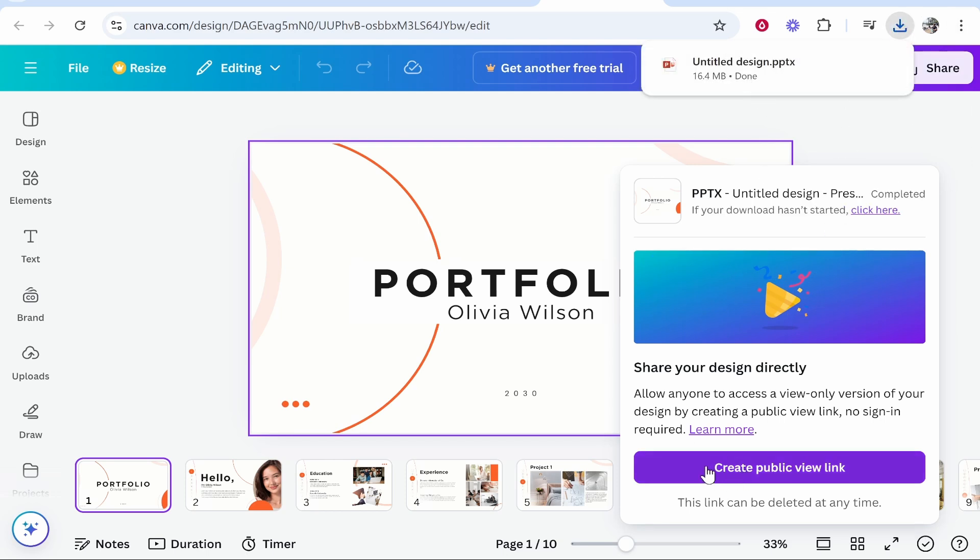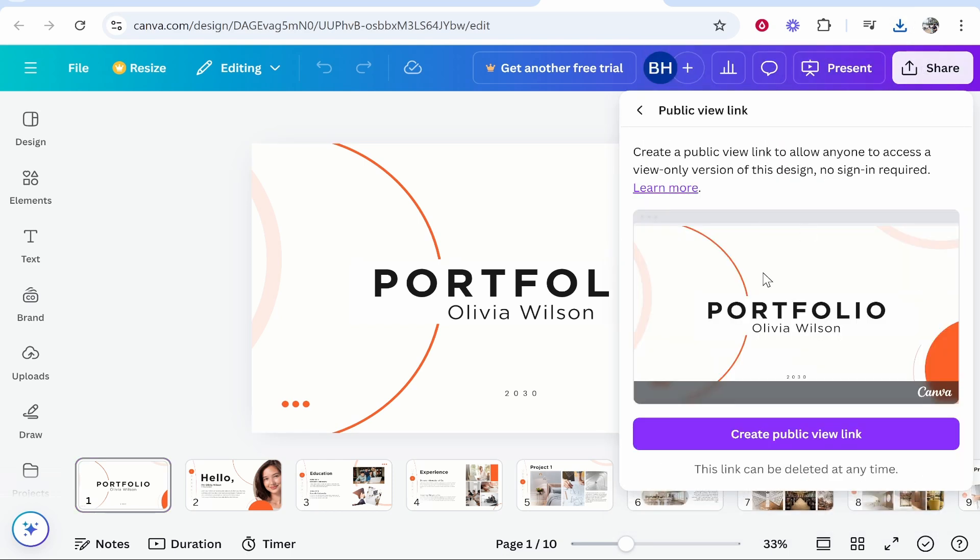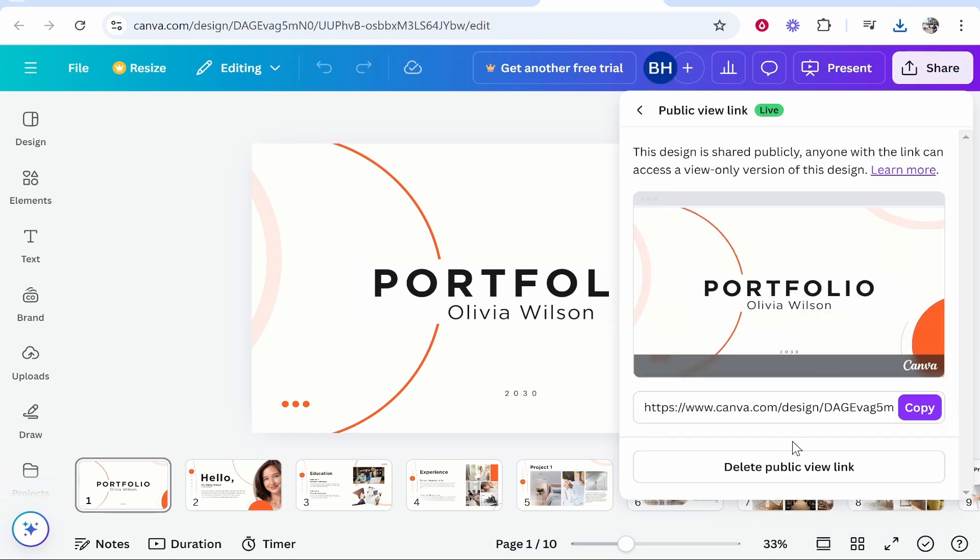Now it's also told us that we can also share our design directly via a link. This is another great option because if you download your Canva design it won't show all the transitions but with a public view link it will. So you can also go to share and then grab a public view link which you can copy.